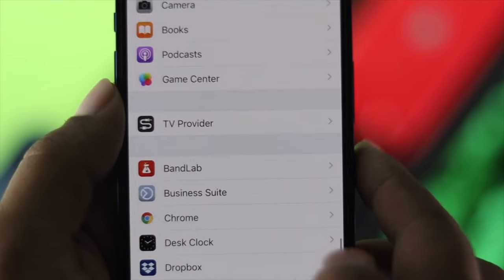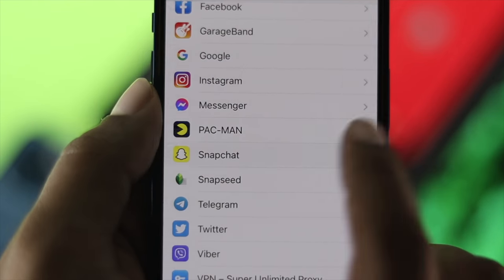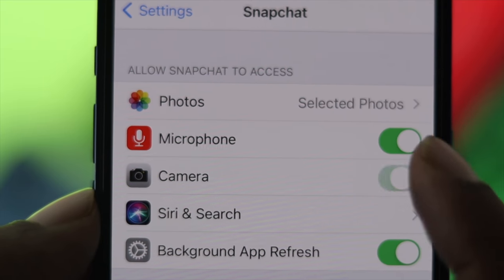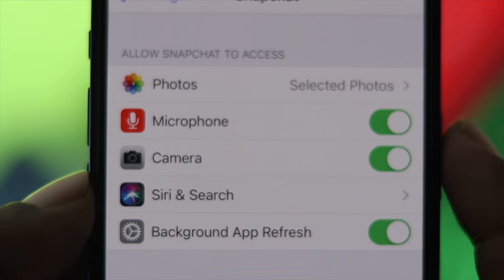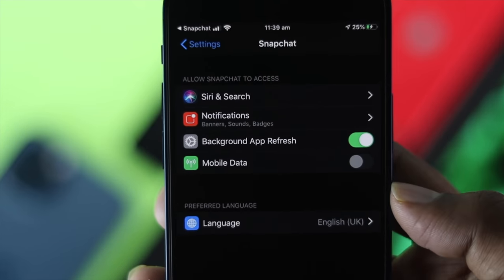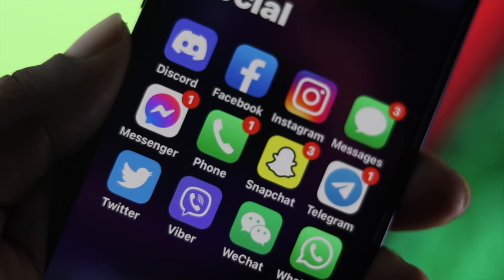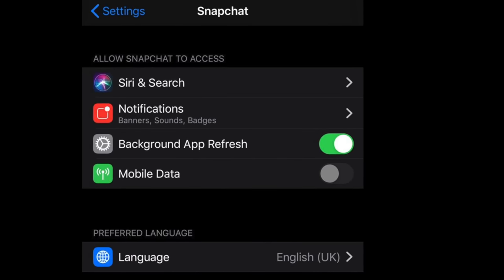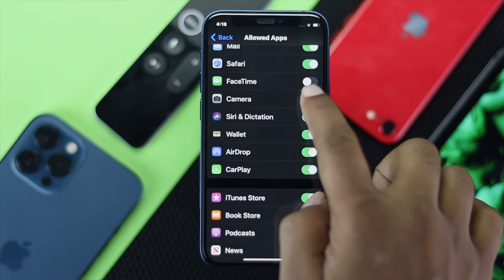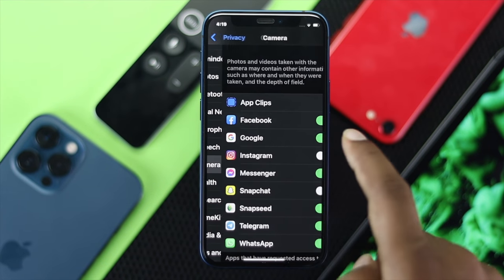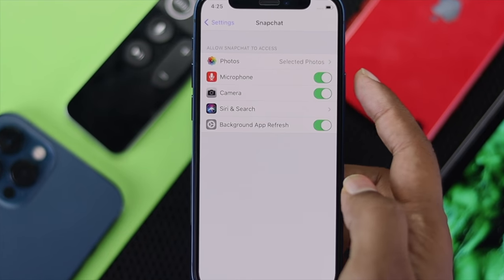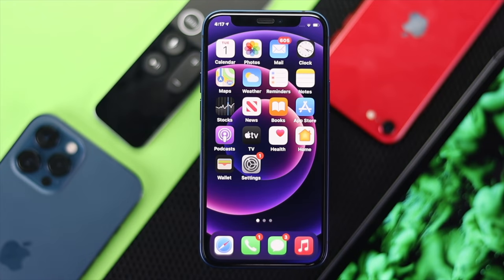Welcome to the channel. Today's video we're going to talk about how to fix camera missing on the allow access tab on your iPhone for apps like Snapchat, Instagram, or any other application. This is a really annoying issue that most people are facing right now, so we're going to show you some tips and tricks that you can apply on your iPhone to fix this problem.